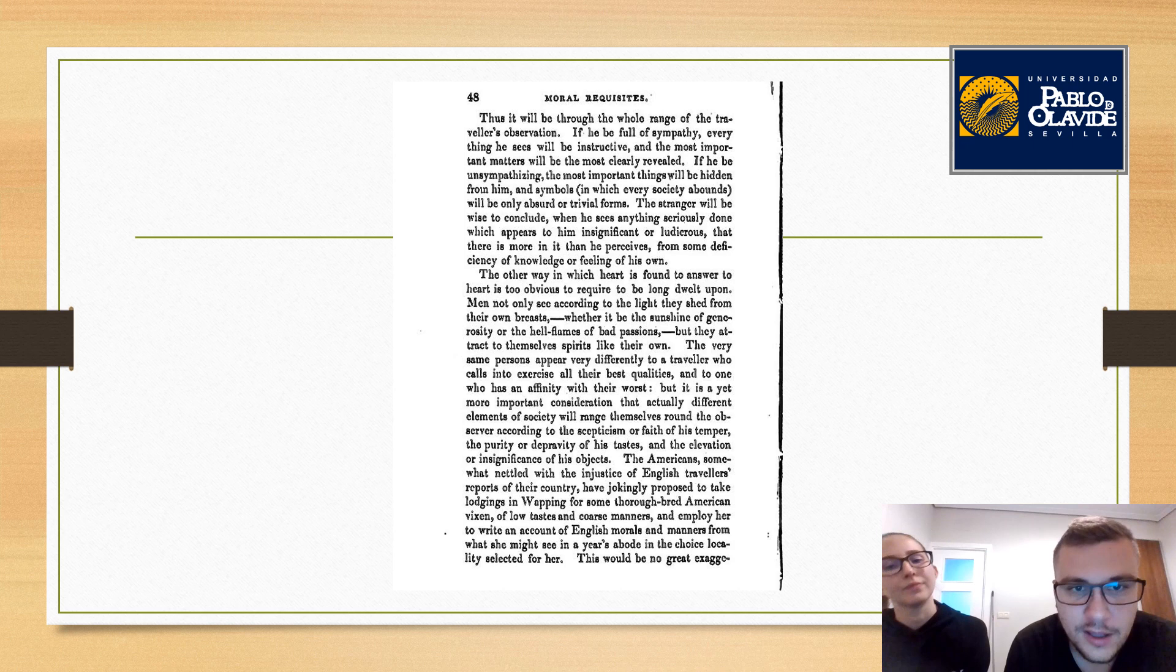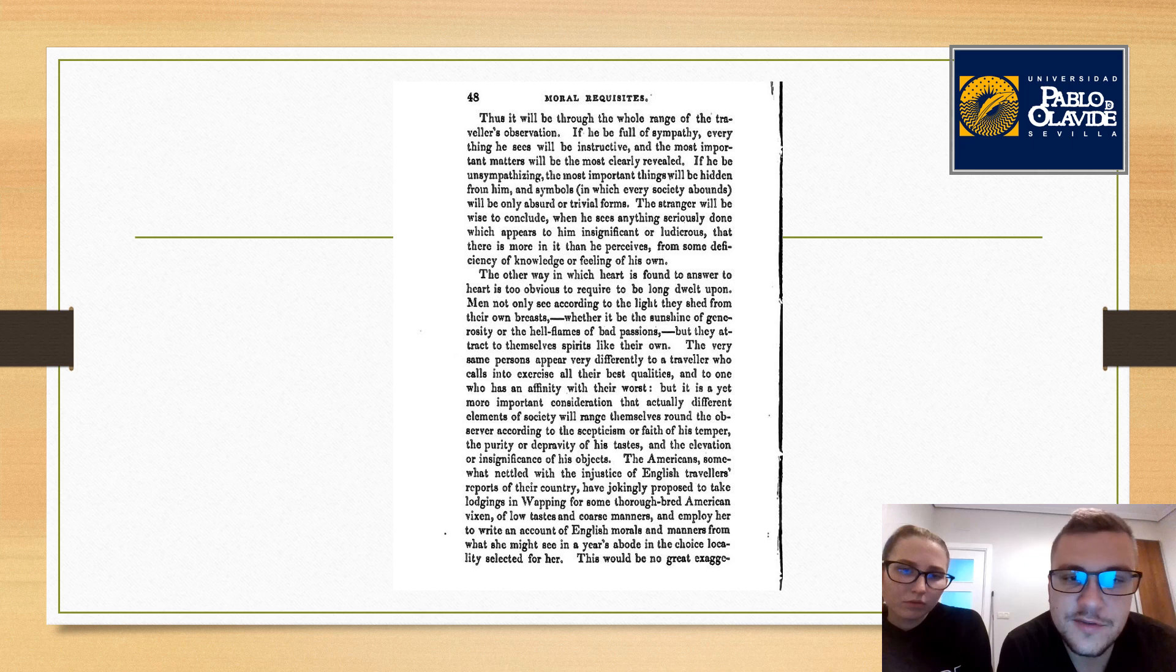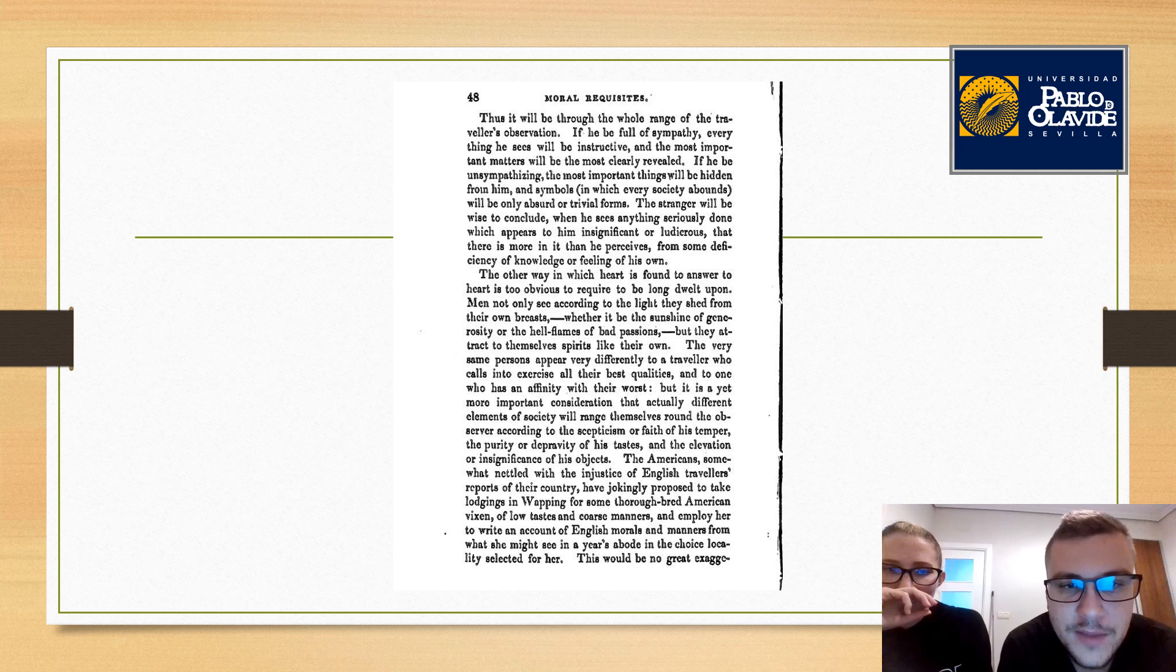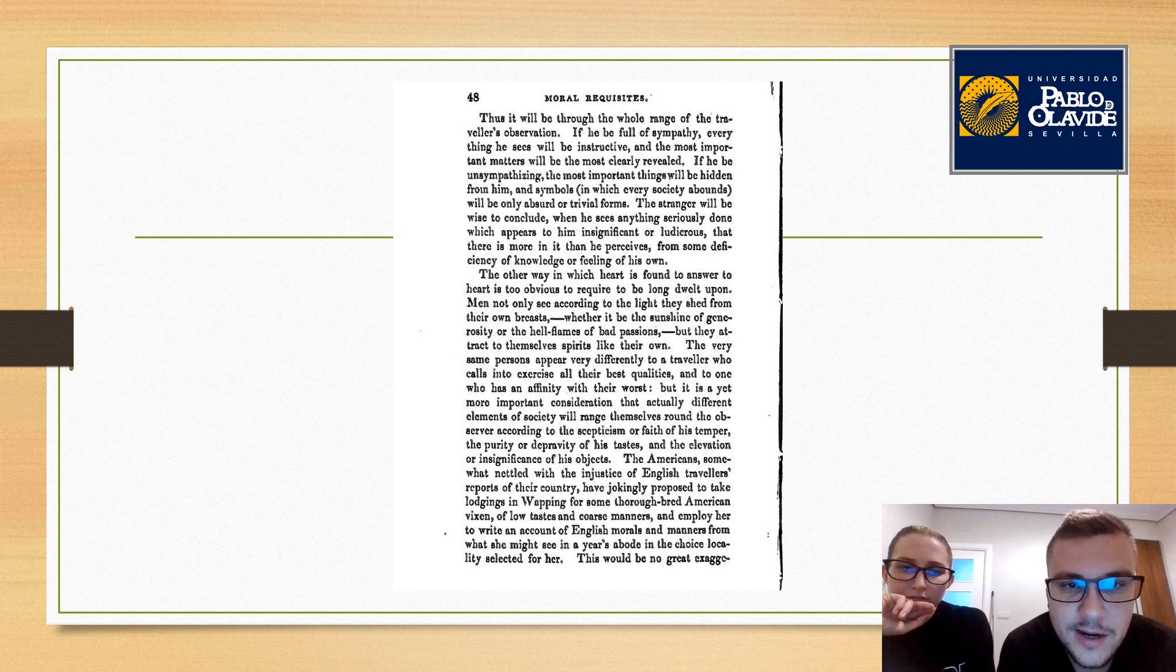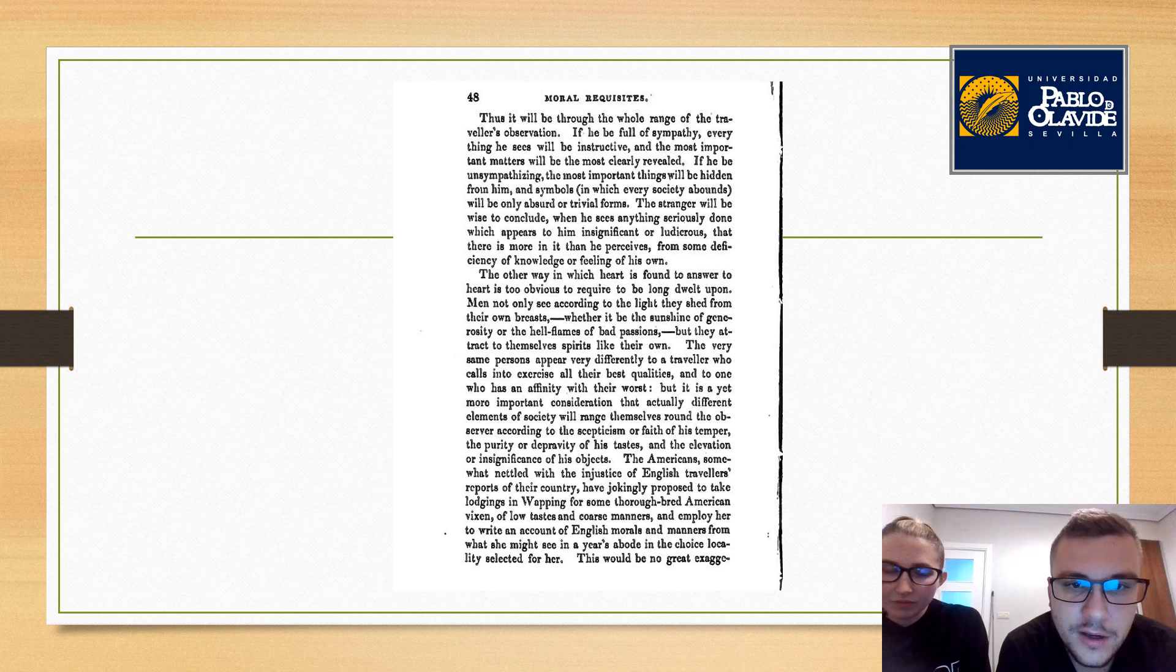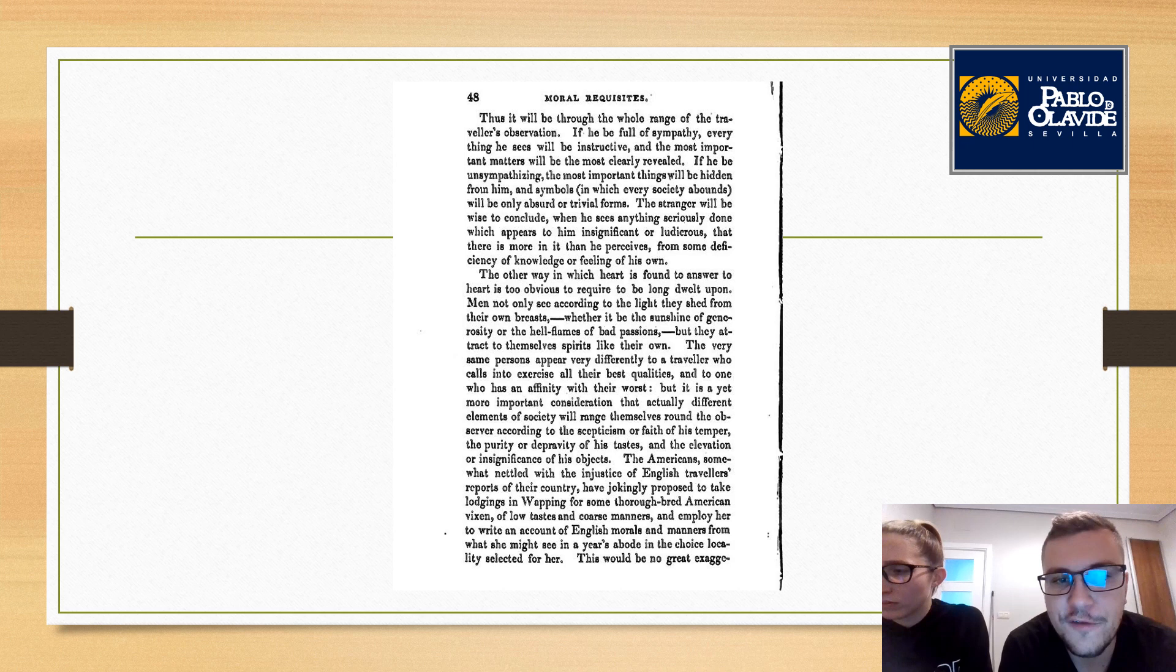Thus it will be through the whole range of the traveler's observation. If he be full of sympathy, everything he sees will be instructive, and the most important matters will be the most clearly revealed. If he be unsympathizing, the most important things will be hidden from him, and symbols in which every society abounds will be only absurd or trivial forms. The stranger will be wise to conclude, when he sees anything seriously done which appears to him insignificant or ludicrous, that there is more in it than he perceives from some deficiency of knowledge or feeling of his own.